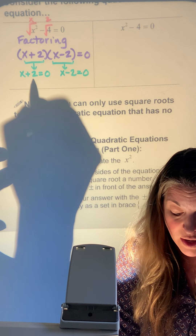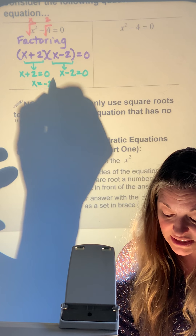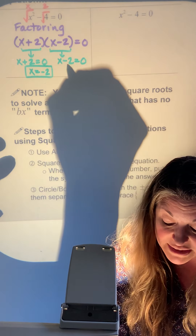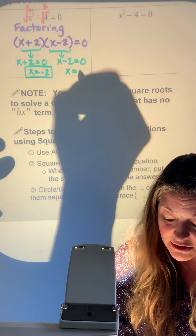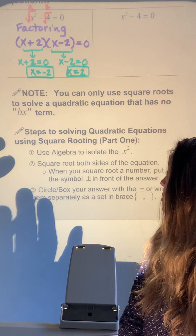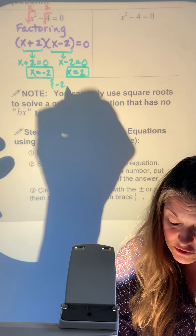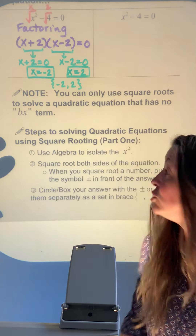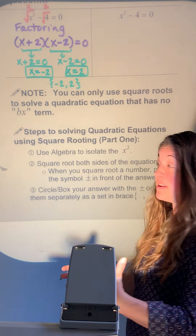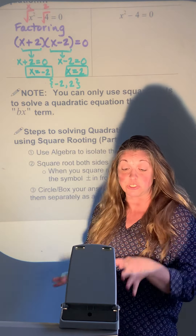For x plus 2 equals zero, subtract 2 to get x alone — that gives x equals negative 2. On the other side, add 2 over, which gives positive 2. Together, that answer is negative 2 and 2.